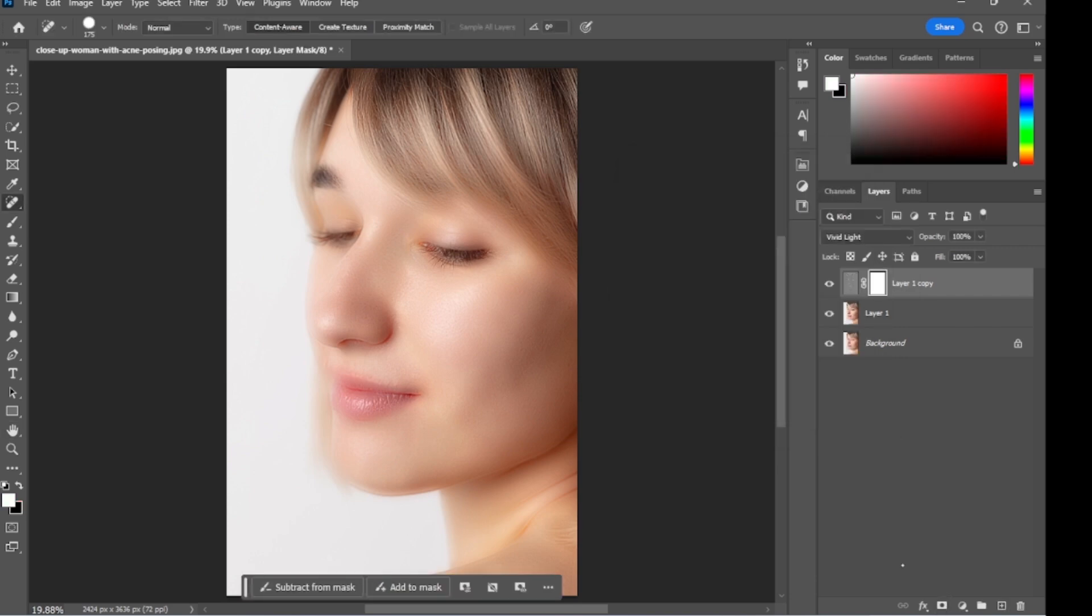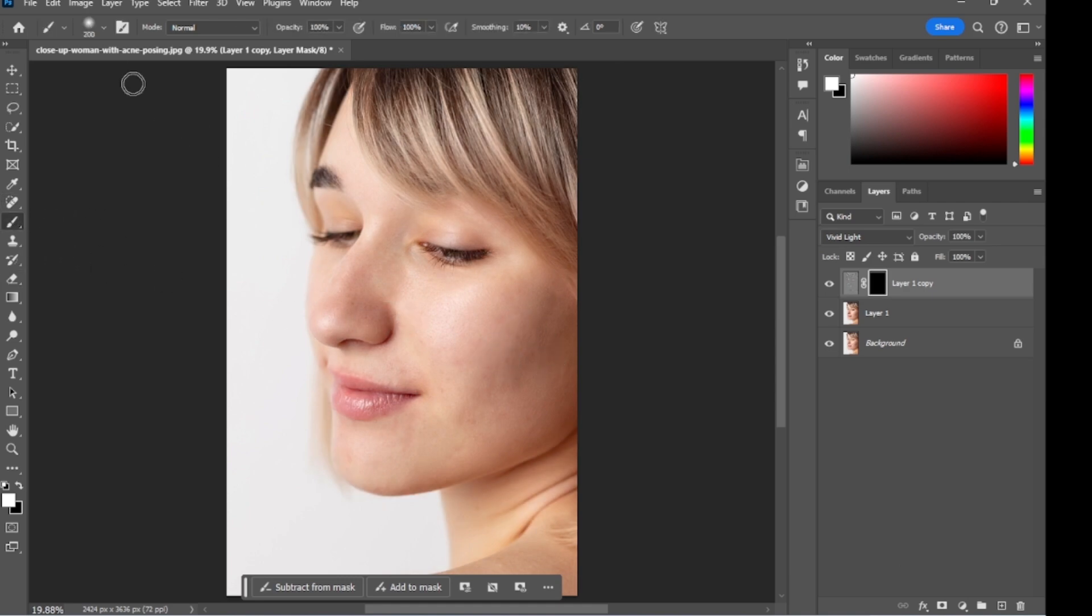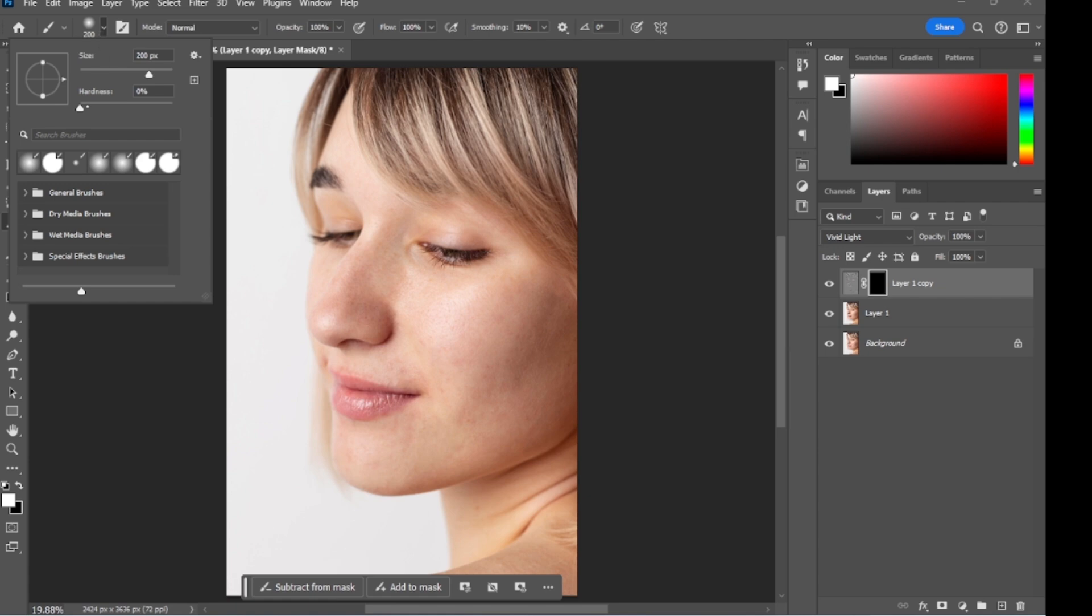Then click here to create a mask and press Ctrl I to invert the mask. Select the brush tool, make sure the hardness is zero, then start painting over the area you want to make smooth.